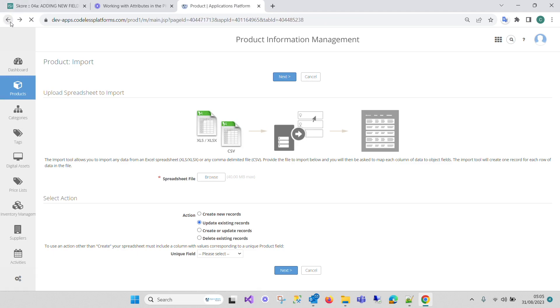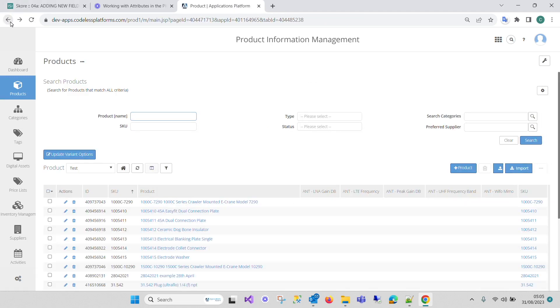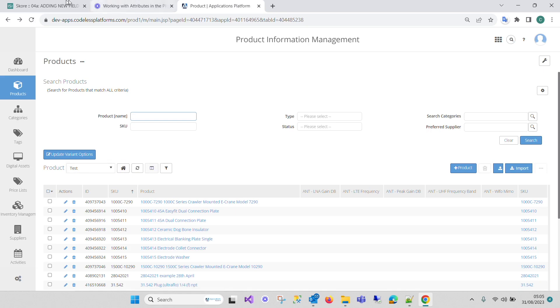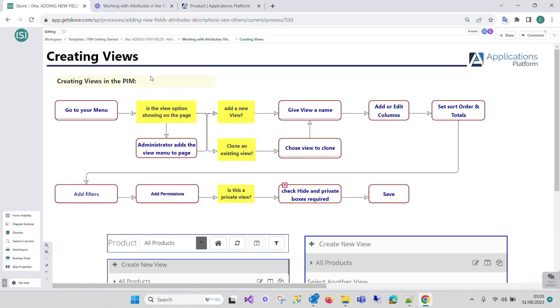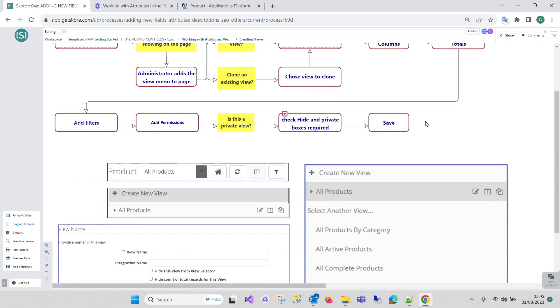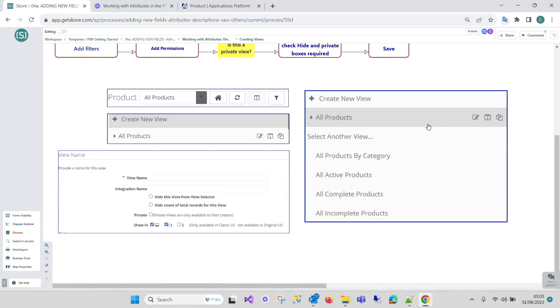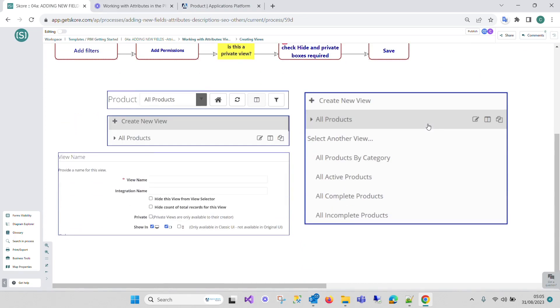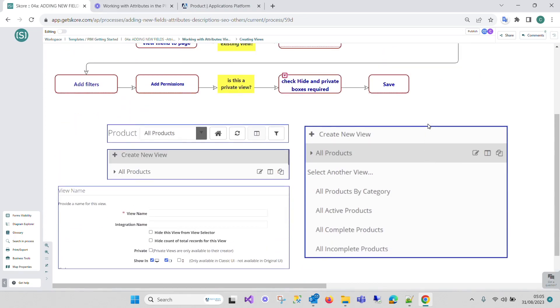So working with views is really important within the system. What we've shown within this is effectively how you create them, making sure they're on the system, some of the things that you can do to a view, about permissions, hiding them, and so on. That's an introduction to views within the system, within our PIM.